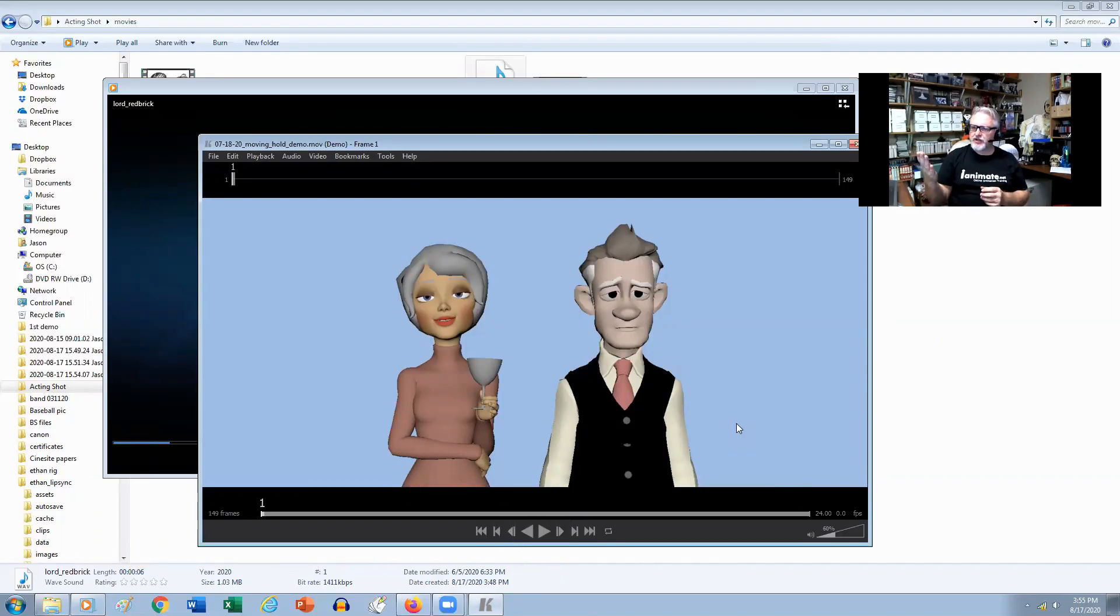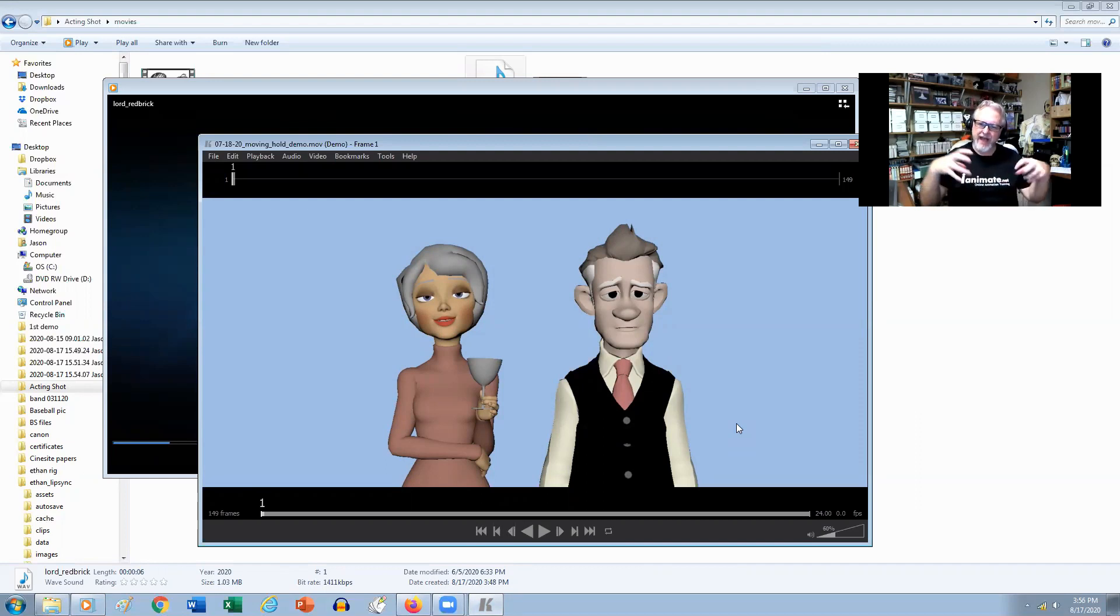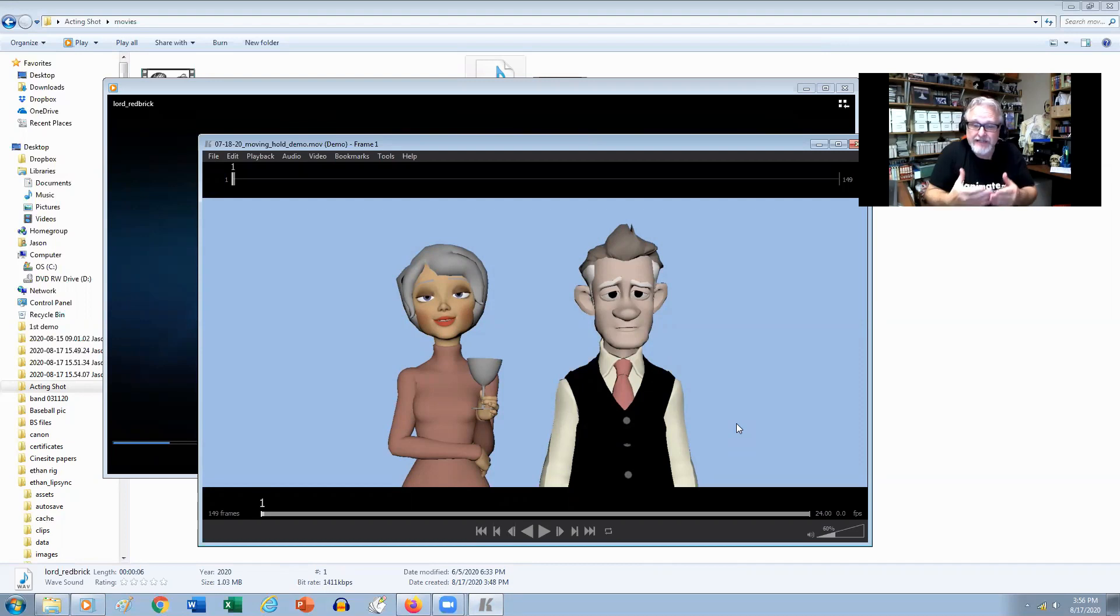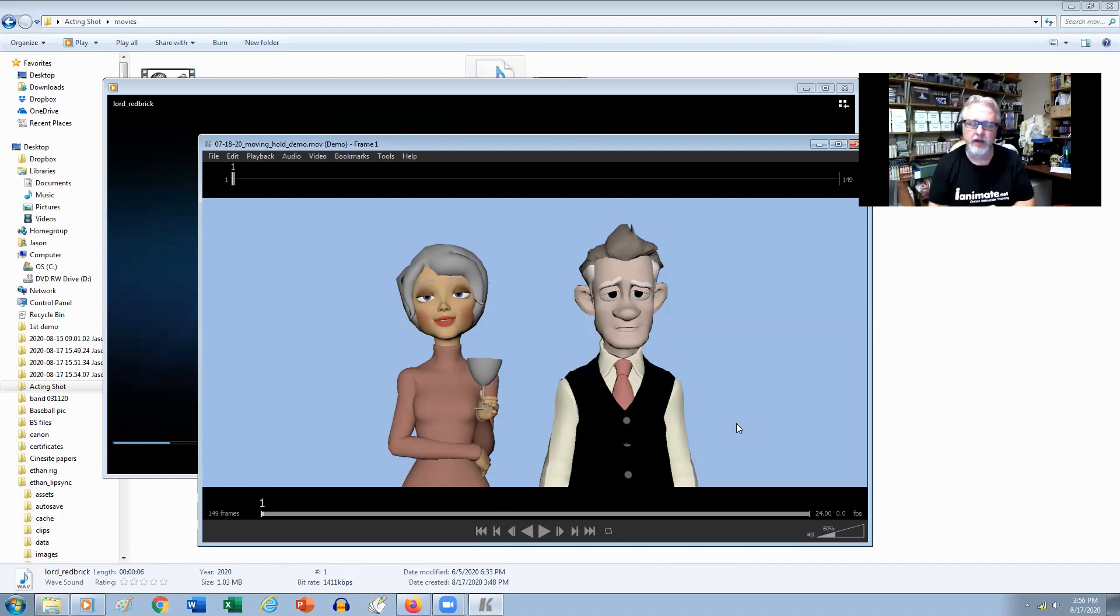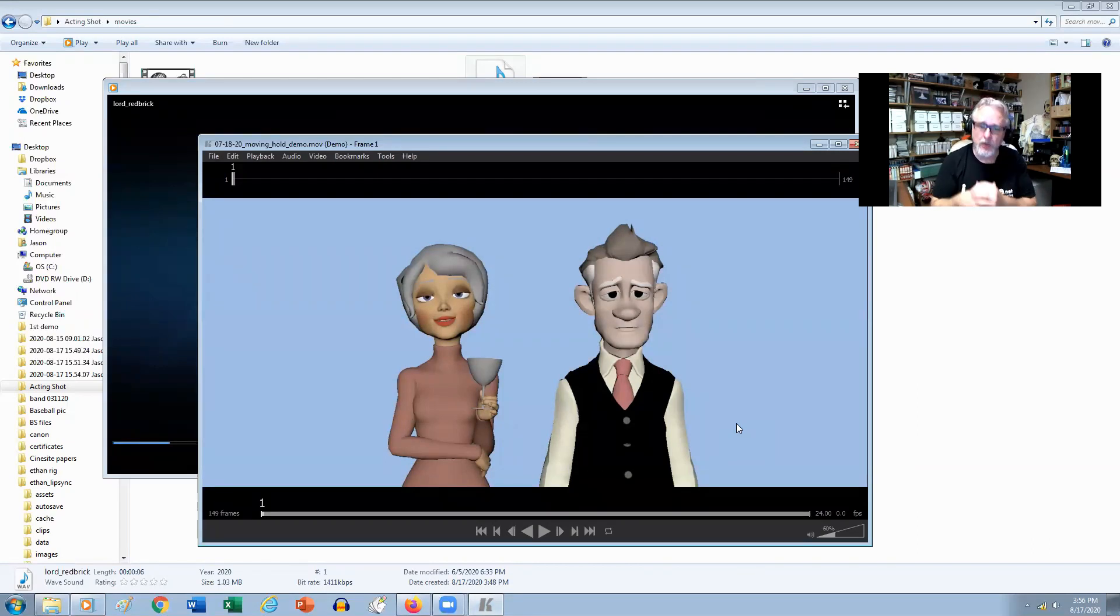In this particular shot that I animated live, I'm talking about how to tackle a two-character shot, or at least how I approach it. Usually what I try to do is figure out who's the main character in the shot and who do we want our attention to go to.